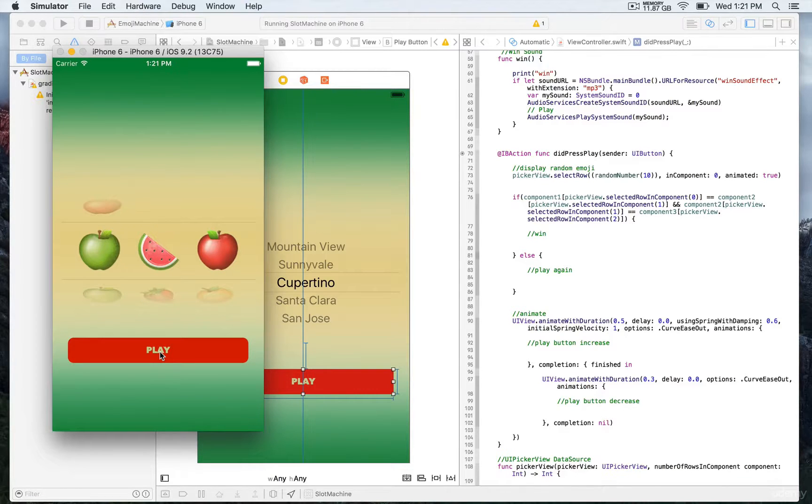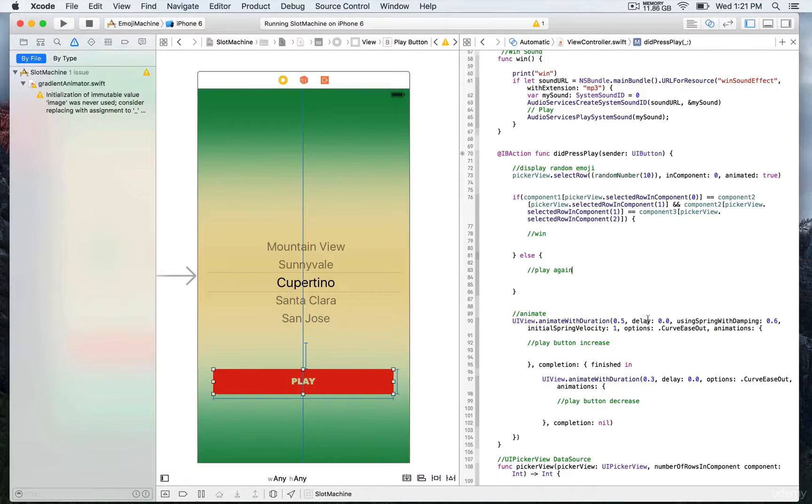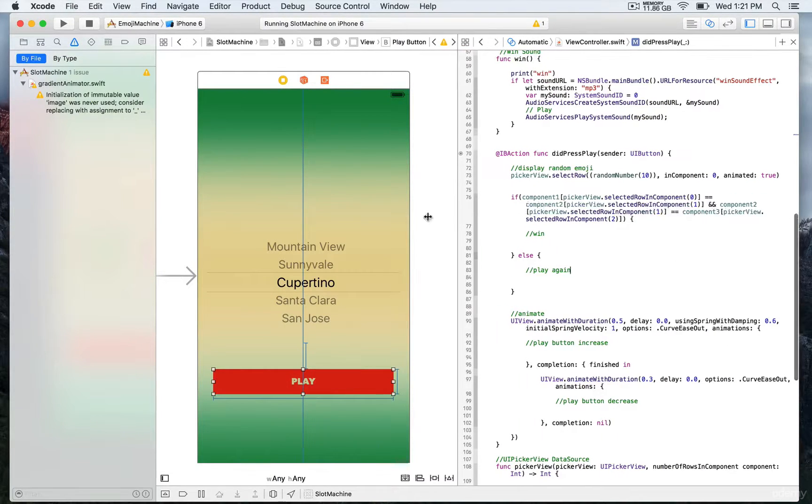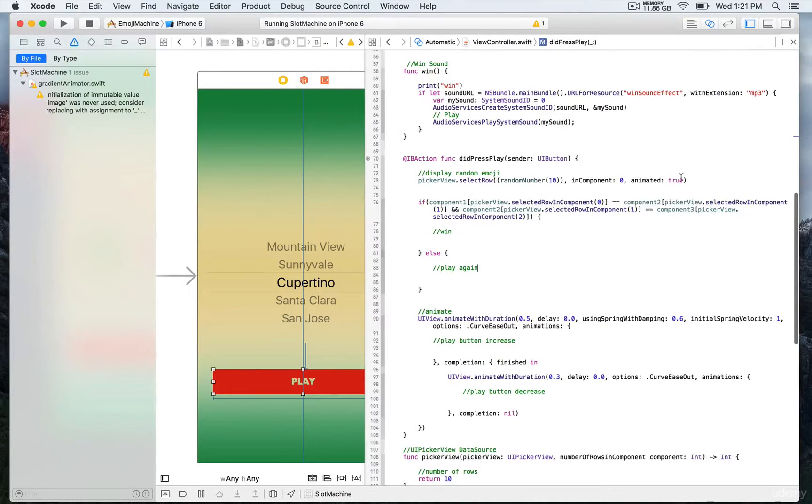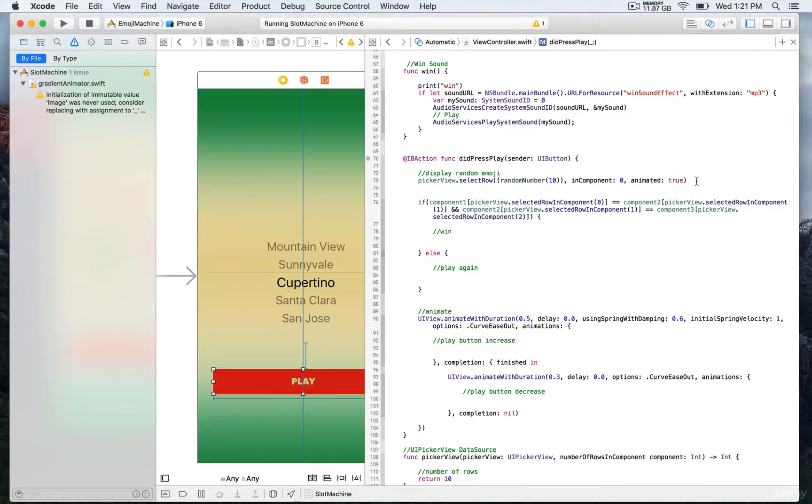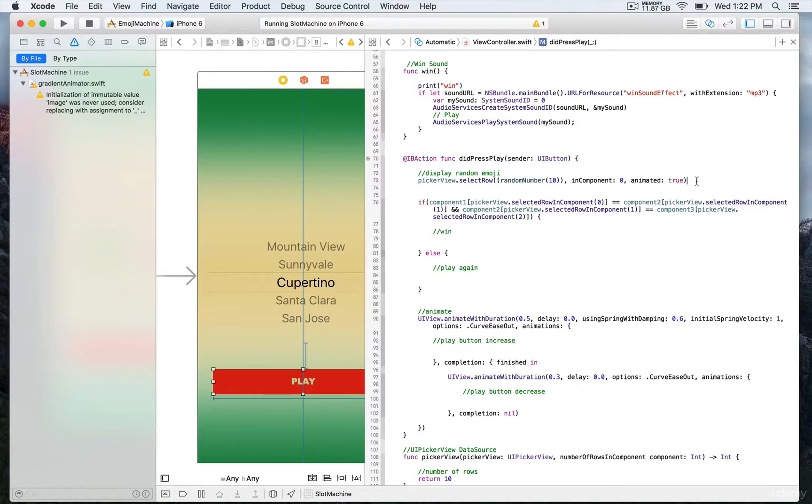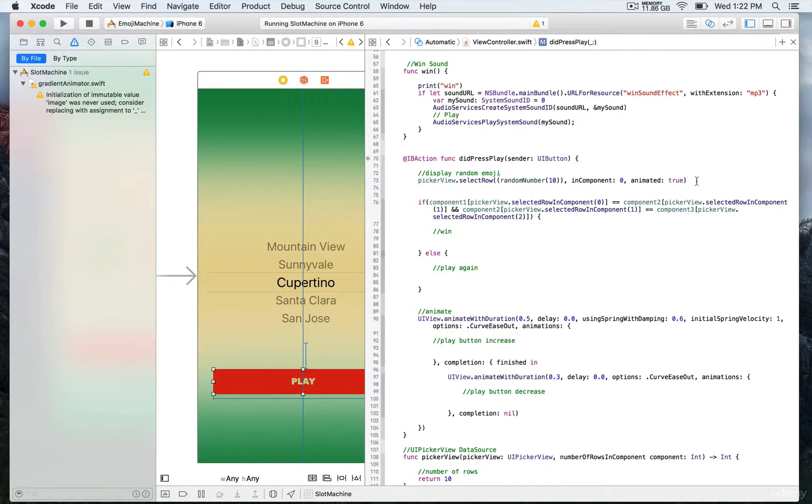We're gonna go to this function. You see that we have this function which is very convenient that comes built in with the picker view protocol. This one is select row. It takes three parameters starting with an integer that we're gonna return by using this function random number.